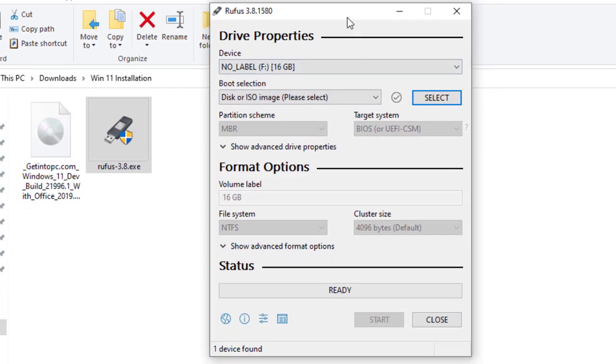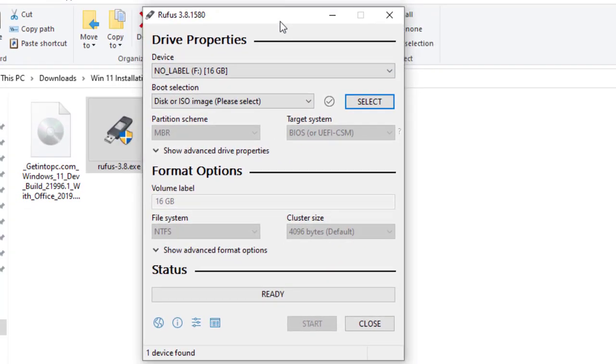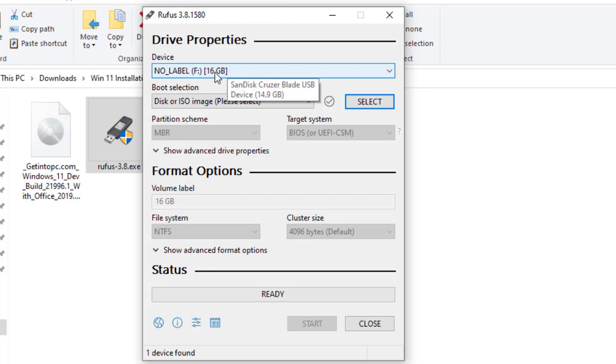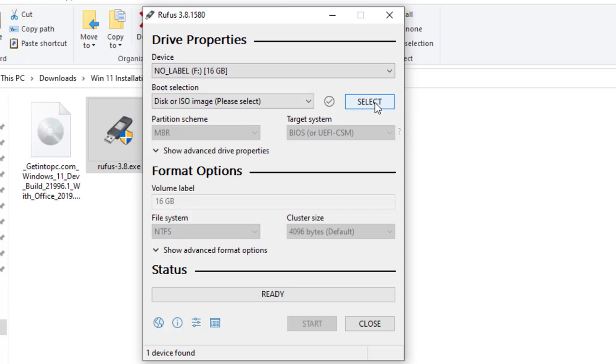Here is the interface of Rufus. The device that is here is a 16GB flash disk. So at a time you might be plugging more than two devices, so you must choose a specific device that you want to create bootable.